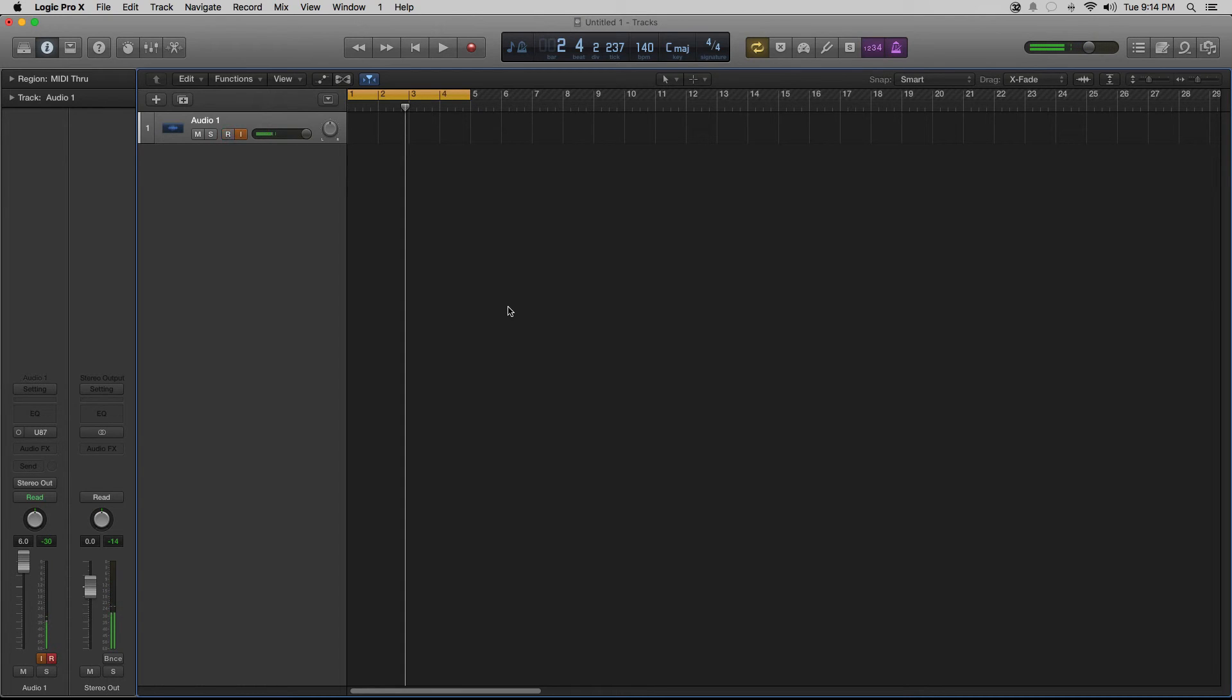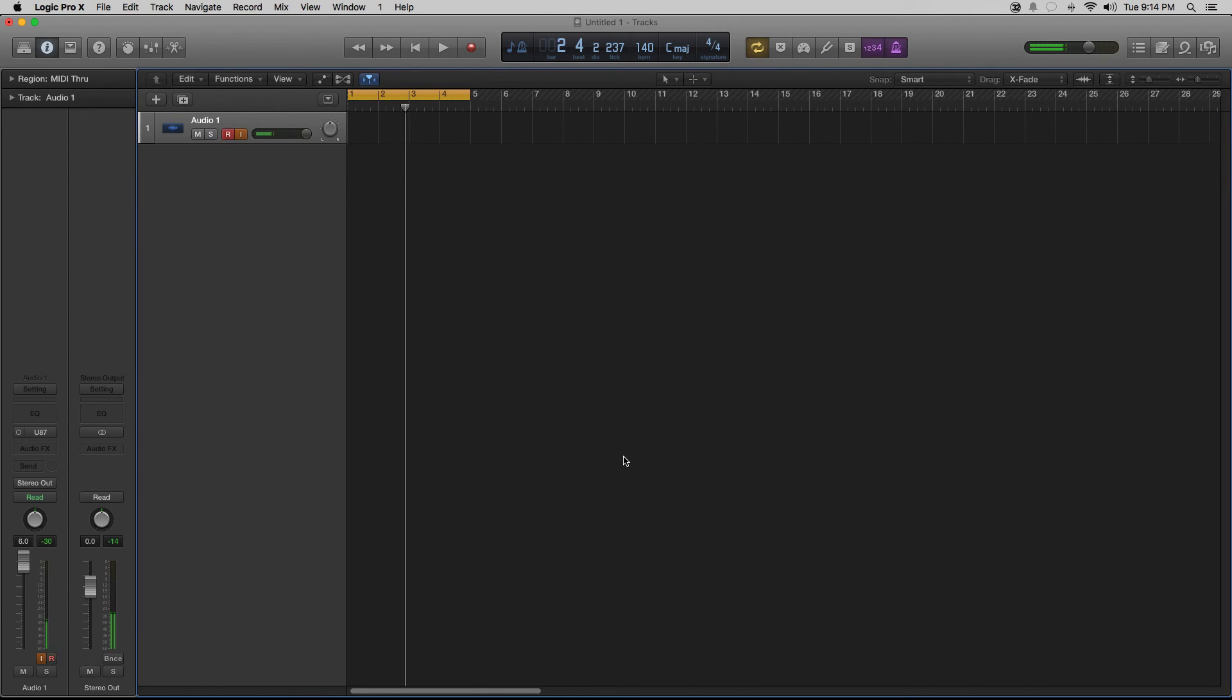That's it guys. So this is a quick way to change tempo and set tempo for your projects in Logic Pro X. If you have any questions please leave a comment below, hit the like button, share and get in touch with me and I'll try and do another tutorial for the topic that you guys want.